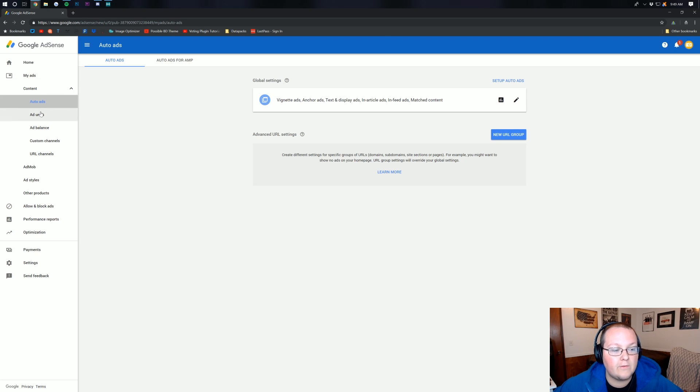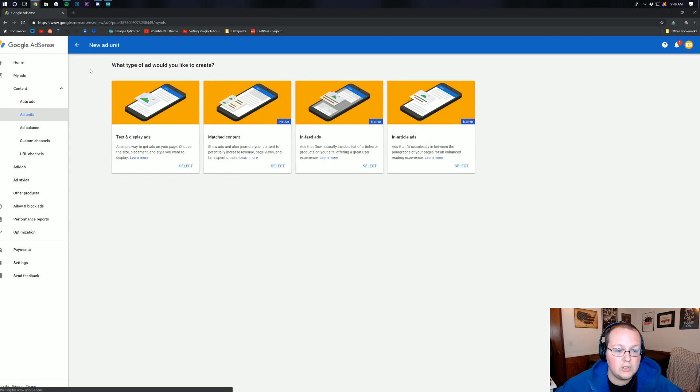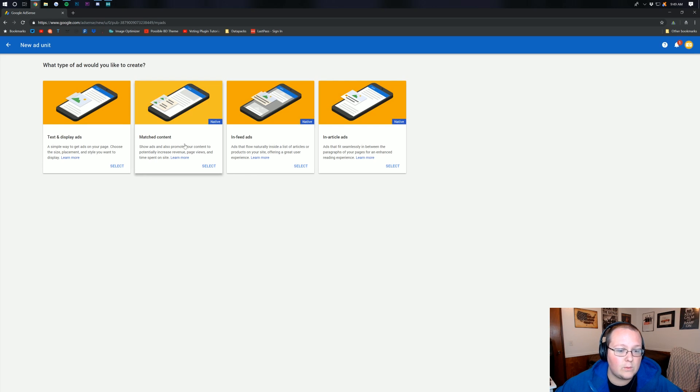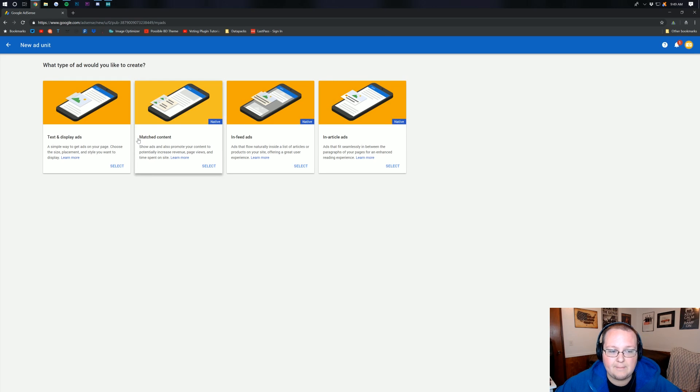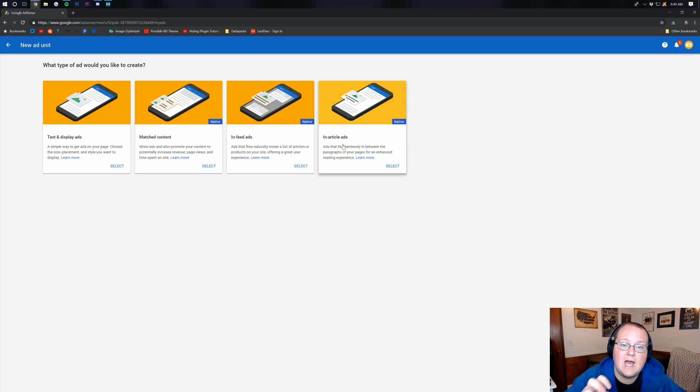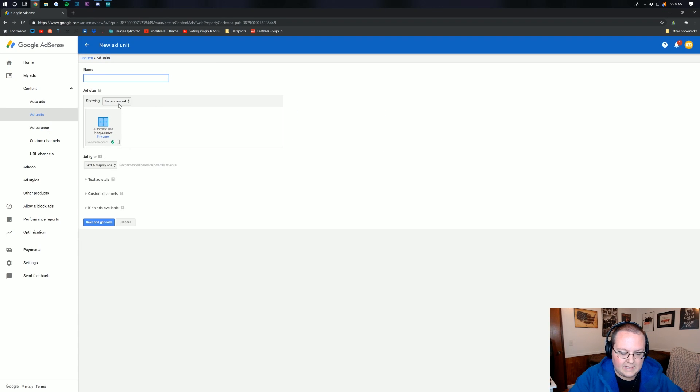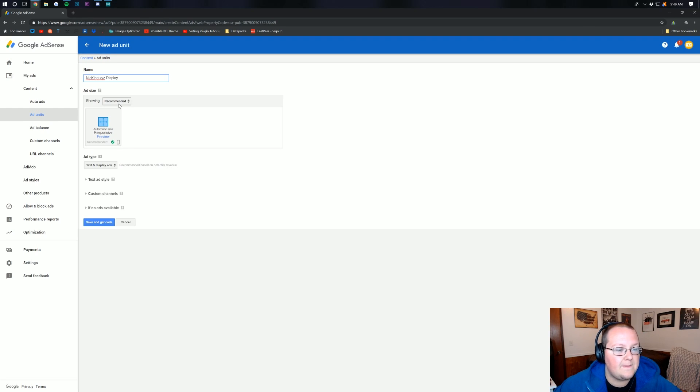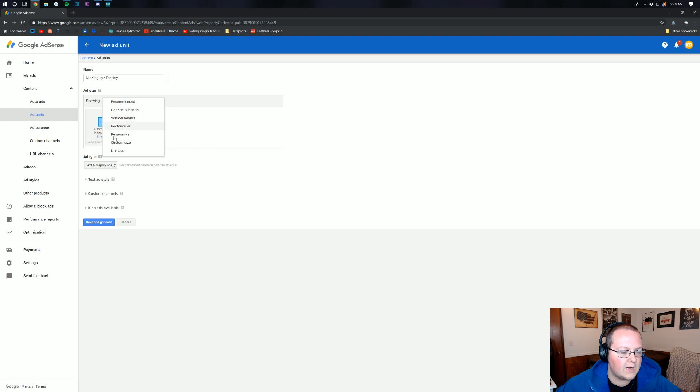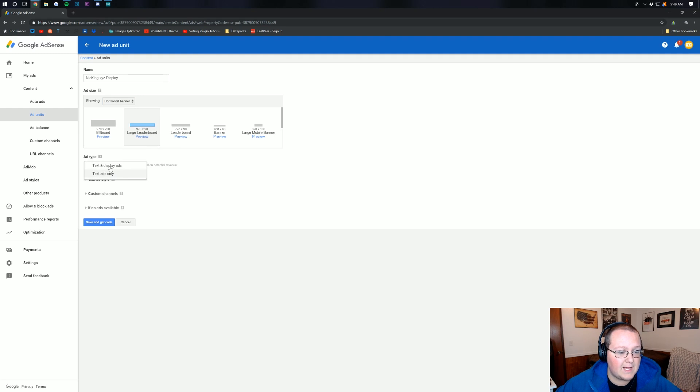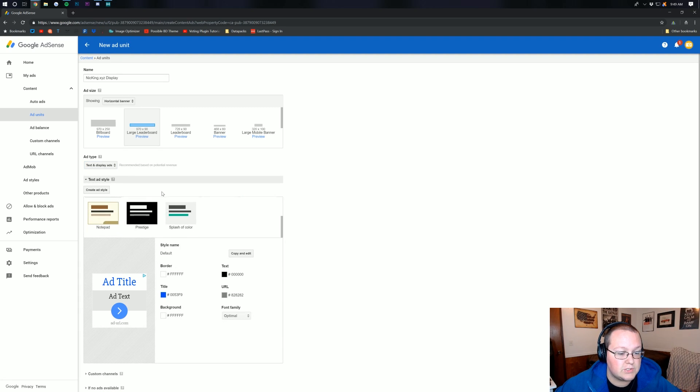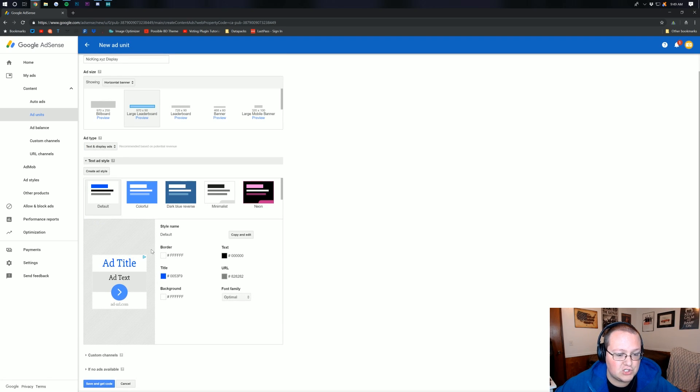But if you want to, you can come over here, create an ad unit, and you can create a new ad unit, and then you can decide what you want, whether you want a text ad or display ad, match content. There's so much different stuff here, and see, Google's automatically going to add all of these to your website if you select auto ads, whereas you have to add these manually. Let's say we wanted to just do a simple display ad. We could name this NickKing.xyzDisplay. And then you want to check on your size, and you can do recommended, horizontal banner, vertical banner. Let's see about horizontal banner here. Probably something like this one. And then we can do text and display ads or text only. Text and display typically pay more, so that's what I would recommend going with. You can choose your style, what it's going to look like. I'm actually going to do the minimalist approach there.